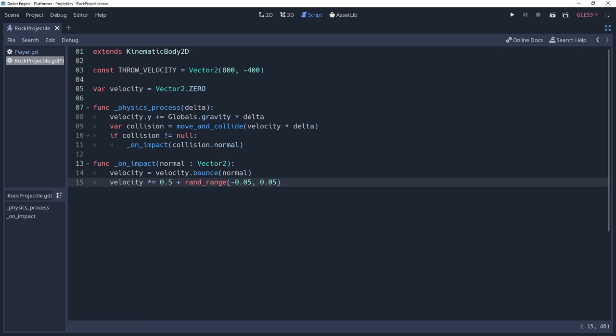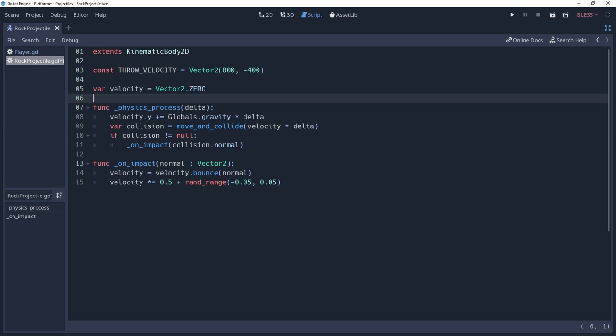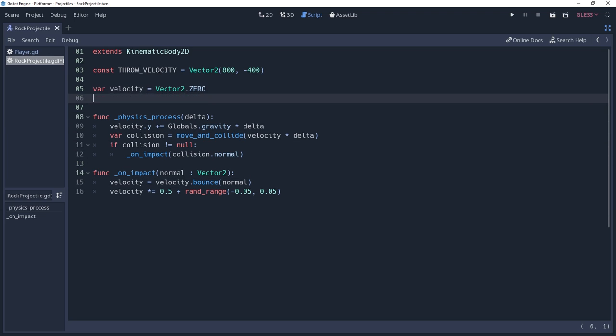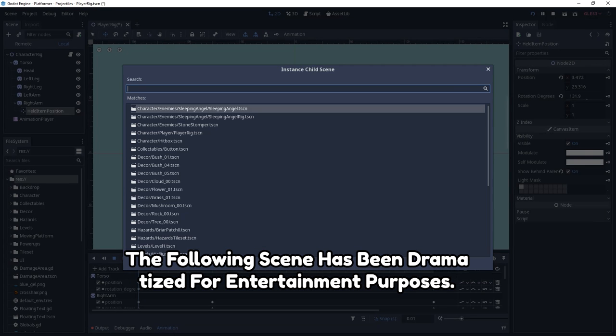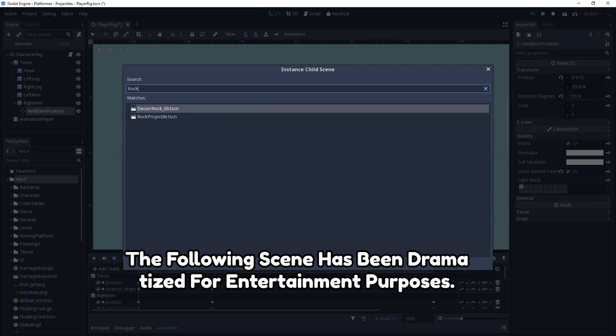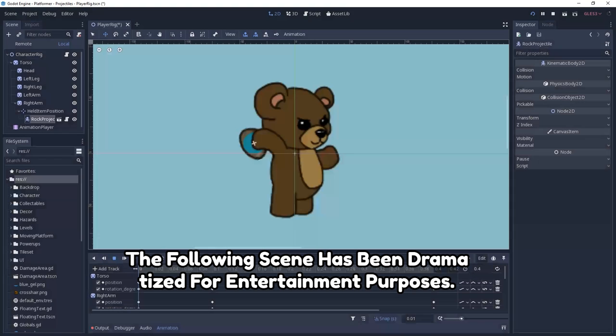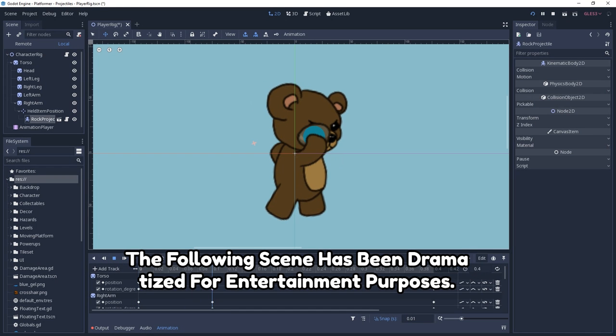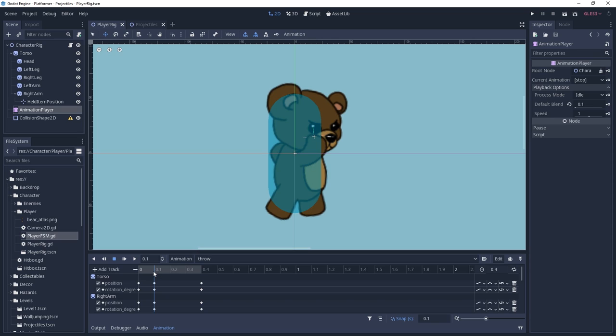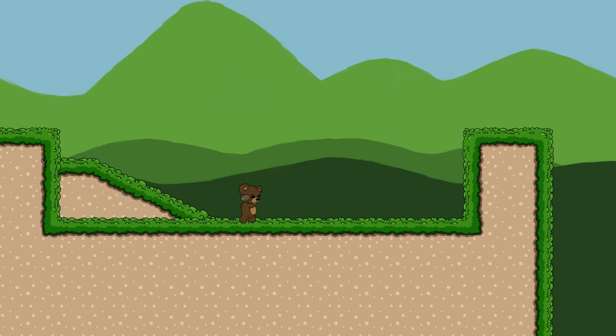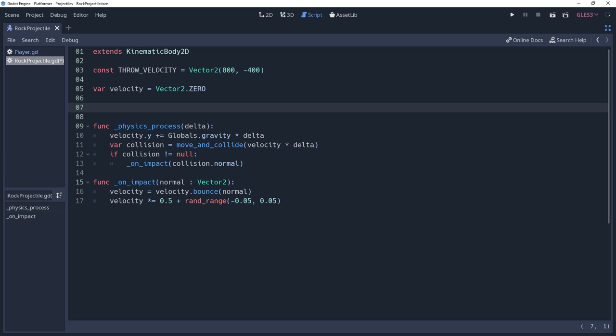With the basic physics for our projectile implemented, we now want to create the logic for launching it. How you handle this will be dependent on your game. For this tutorial, I will be spawning the rock in the player's hand. Paul Barrow will then lunge forward with the rock. He'll release it and then follow through returning to the idle position. We want the rock to release partially through the animation rather than immediately, which means that we don't want to apply our physics logic immediately when it's spawned.